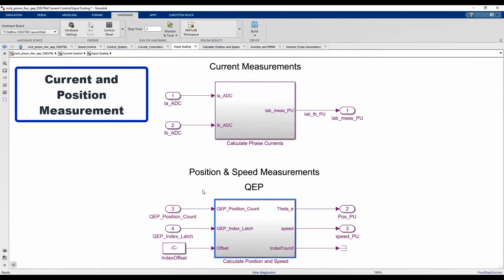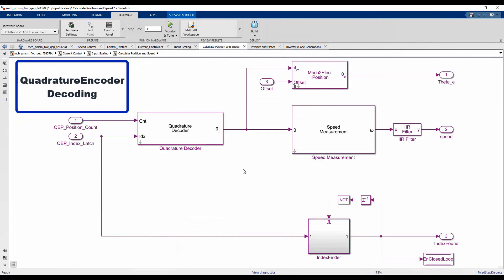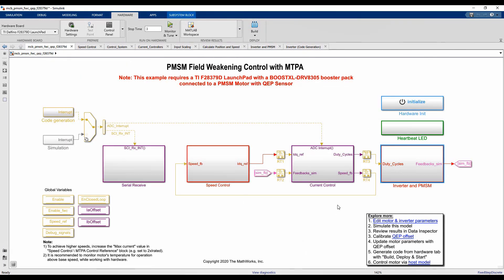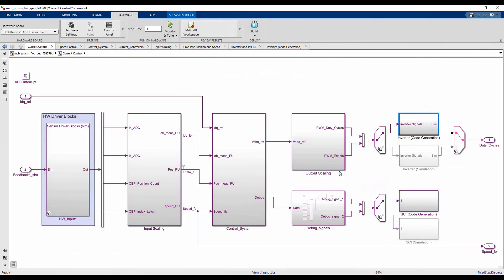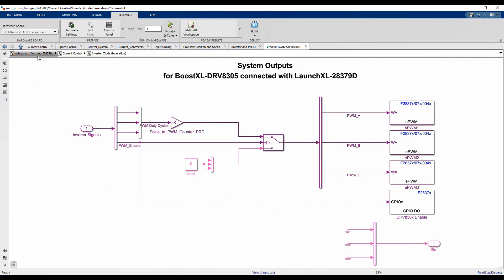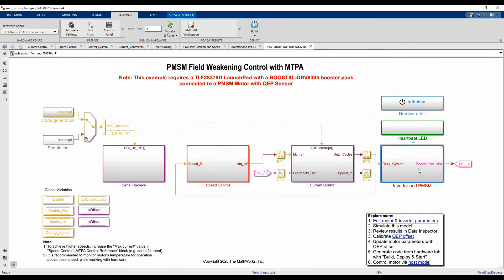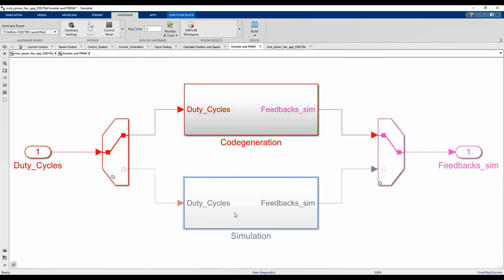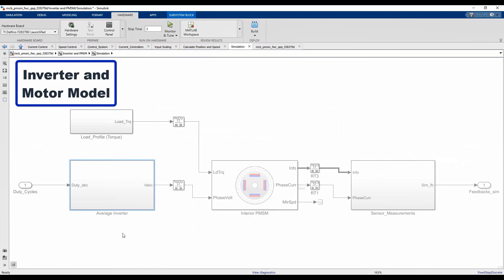Next, I will navigate to a subsystem that does sensor processing for current and position measurement. In the position measurement section, you can see how we decode quadrature encoder readings using blocks from the Motor Control Blockset. I'm also showing you how duty cycles are written to PWM drivers on the microcontroller model, as well as the inverter and motor plant model so we can run closed-loop simulation.